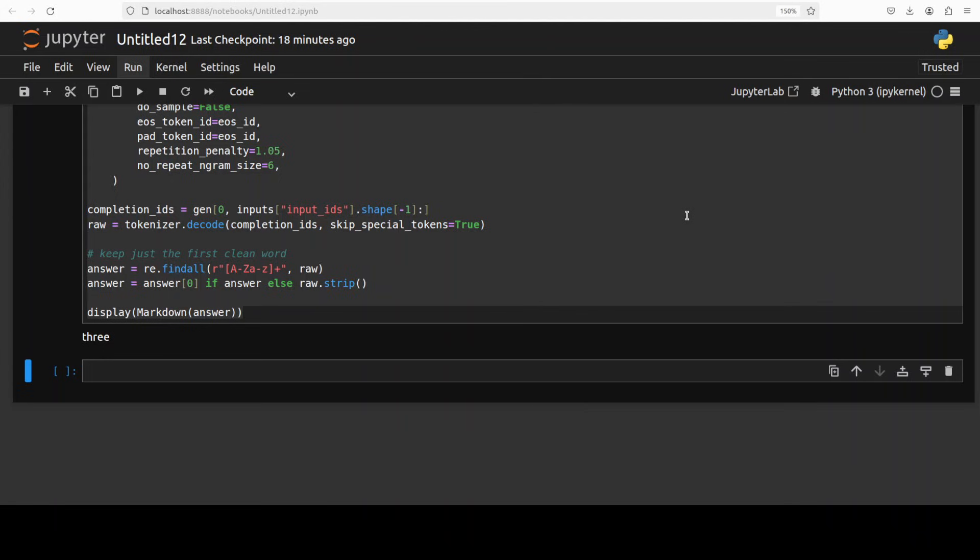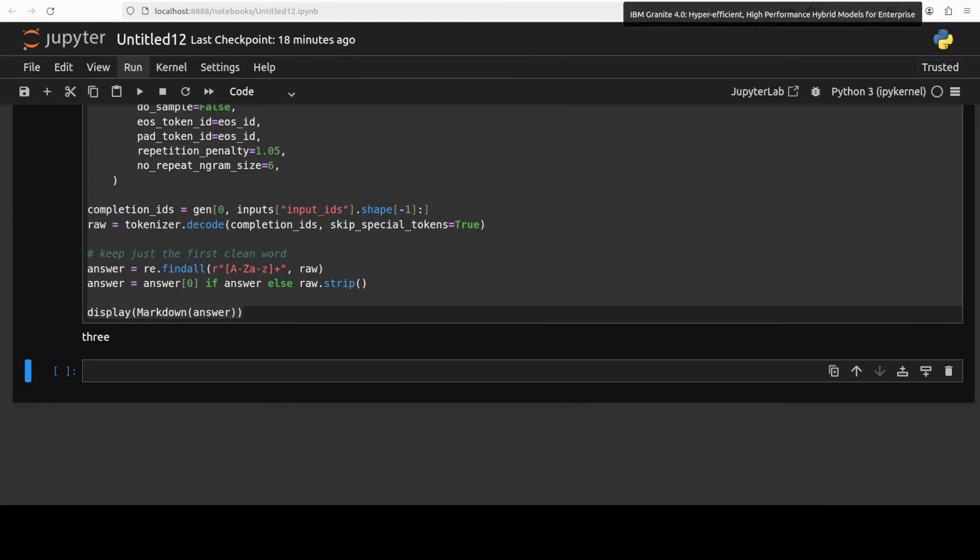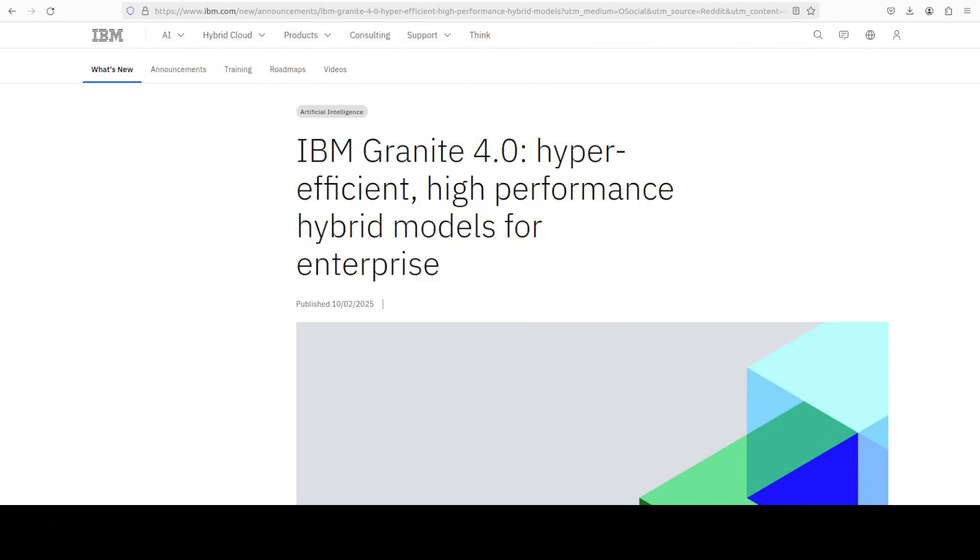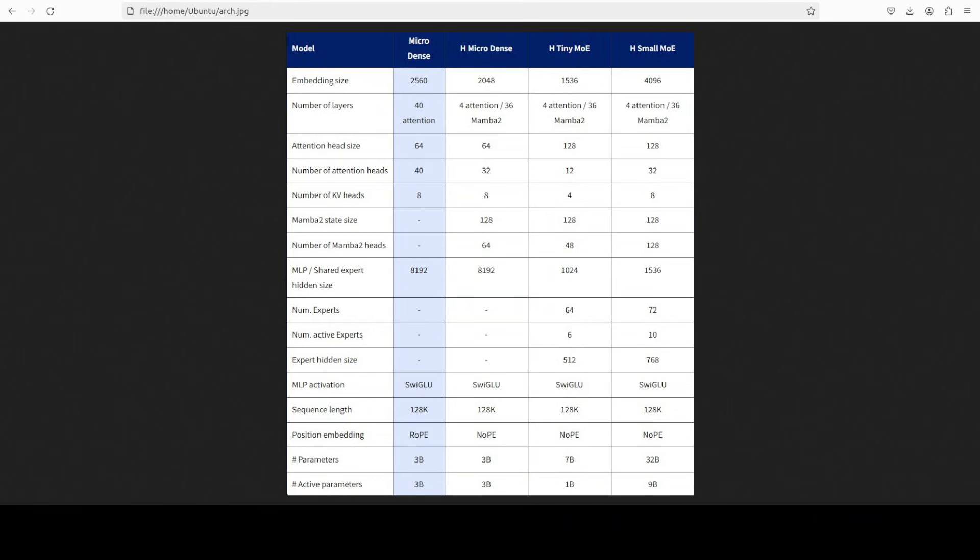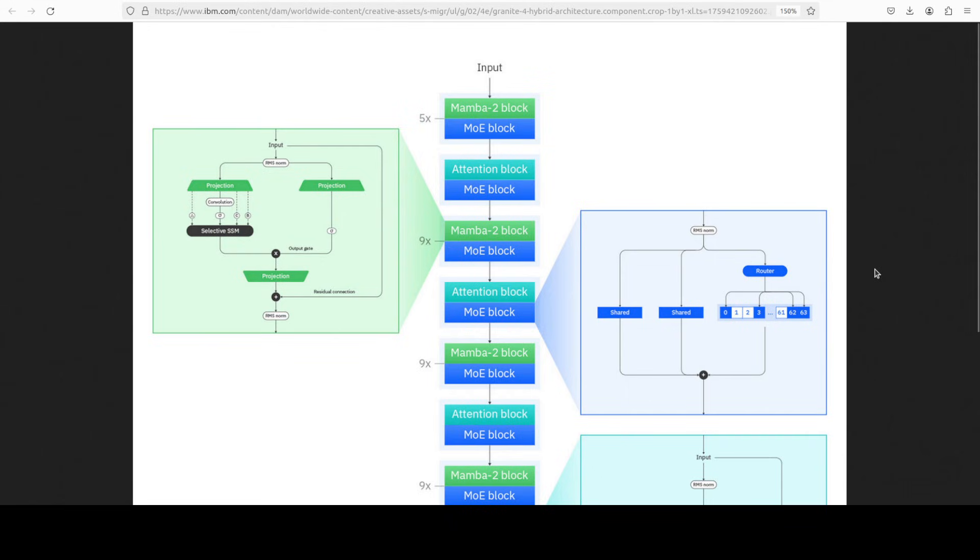Now while that happens, let me also give you a bit more information around its architecture because architecture is very interesting. It is, as I said, part of the broader Granite 4 family. There are other models too and it introduces a hybrid Mamba 2 plus transformer design. The micro itself is a dense model, it is not a sparse model, and it combines efficiency gains of structured state space model with the expressive power of attention layers as shown in this diagram.